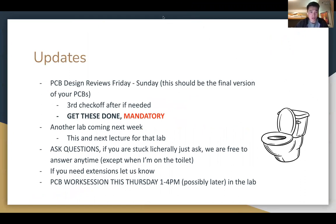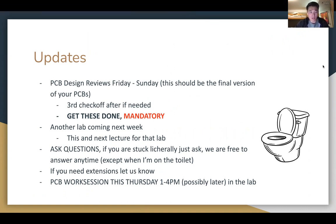These are going to be pretty important, so just remember these. First off, our PCB design reviews are going to be this Friday through Sunday. Ideally, this is going to be the final version of your PCBs. We're making this mandatory as a checkup on where you guys are. If you need extensions, let us know, but hopefully this is the end of your journey for PCBs. Number one priority is to get those PCBs out and get us a final design ready.